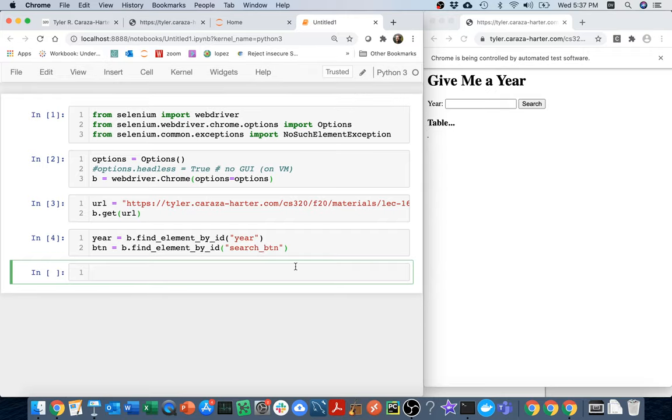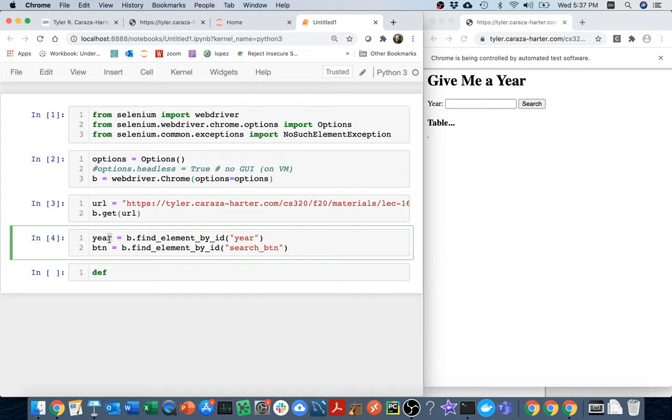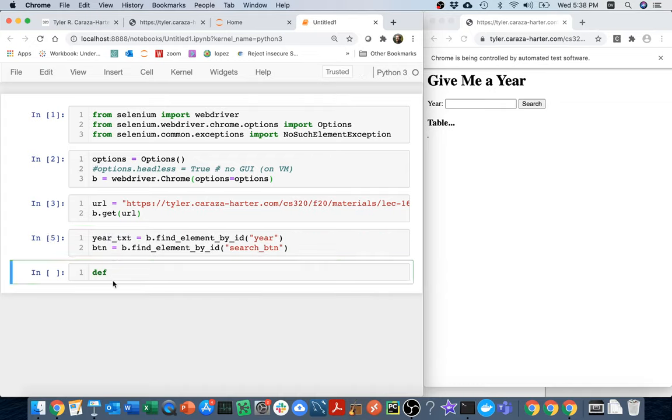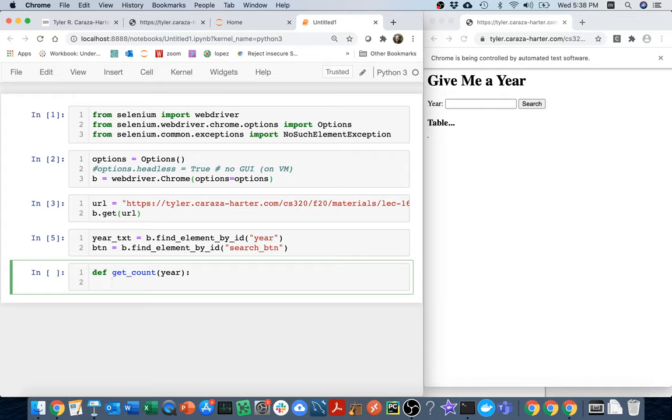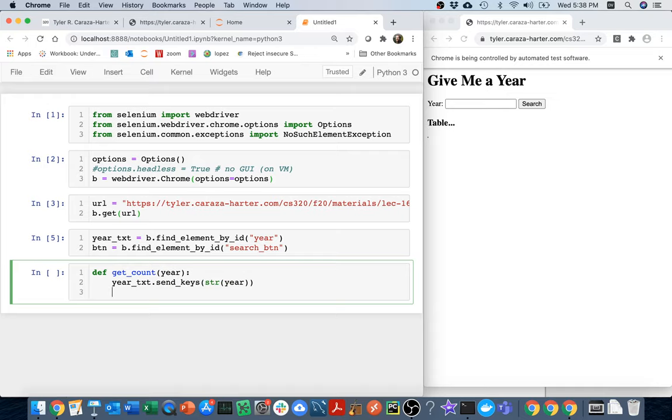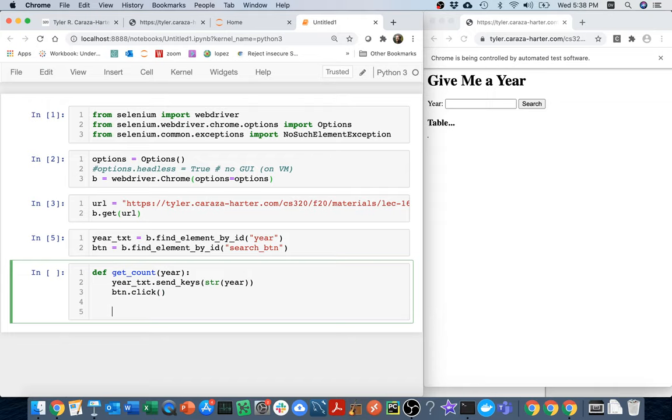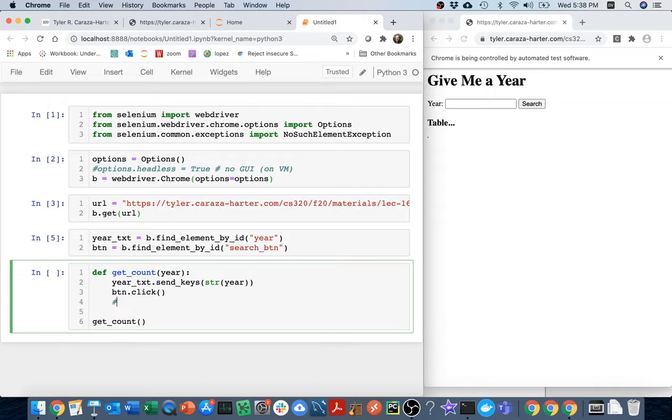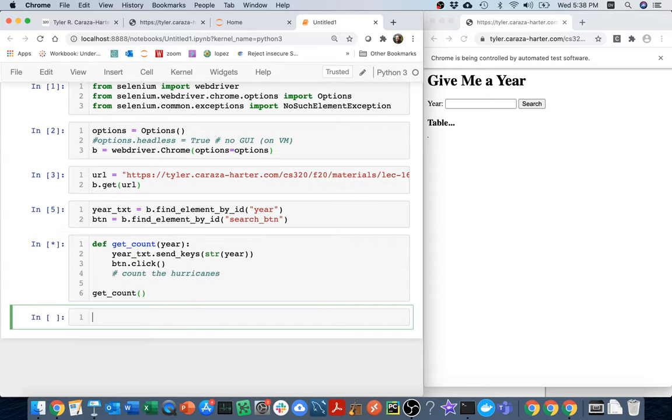And then I think what I'm going to do is I'm going to write a little function that will tell me how many hurricanes there were in a given year. Maybe I'll call this like get count. I'm going to pass in a year. So what I'll do first when I call this thing is I'm going to take that year text and I'm going to send it some keys. The keys I'm going to send it are whatever is in that year as a string. I'm going to do that. And then what I'm going to do is I'm going to have that button do a search. Let's try this. There's more I have to do here - I have to count the hurricanes - but let's try that so far.